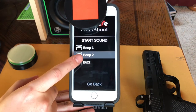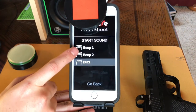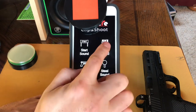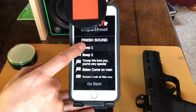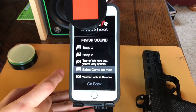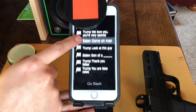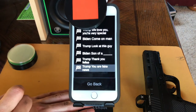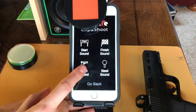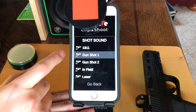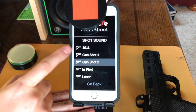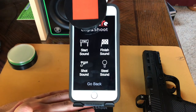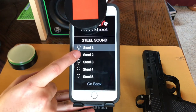Then you can customize the sounds. You can select those classic sounds or have a little laugh. You can also change the sounds of the shots and even the way the steel hits sound.